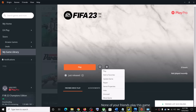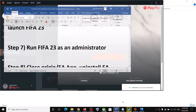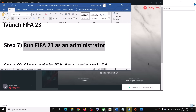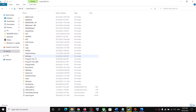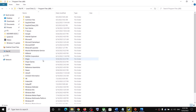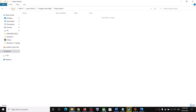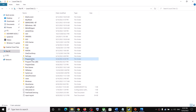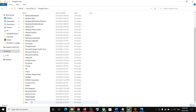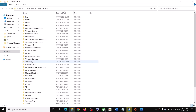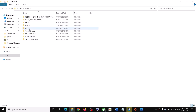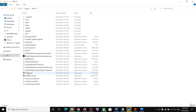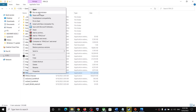The next step is to run FIFA 23 as administrator. Go to the game installation folder. If installed in C drive, open C drive. If installed from Origin, go to Program Files (x86), find Origin Games, and you'll find FIFA 23. If installed from EA App, go to Program Files, find the Electronic Arts folder or EA Games folder, and find FIFA 23. In my case the game is installed in E drive. Open the FIFA 23 folder.